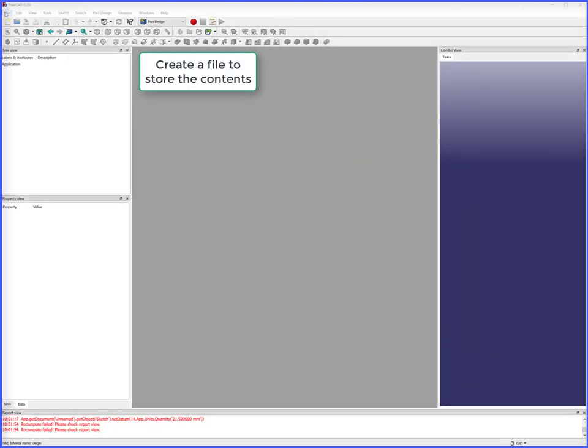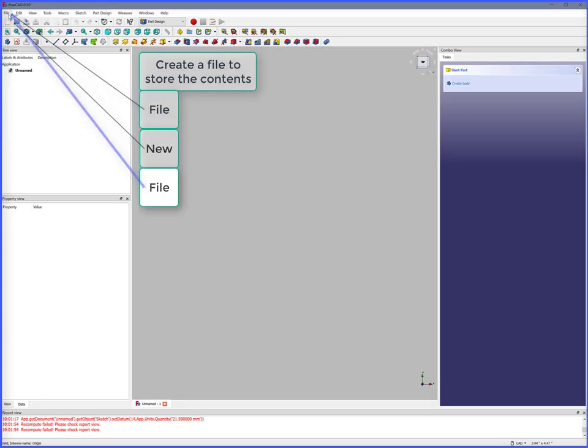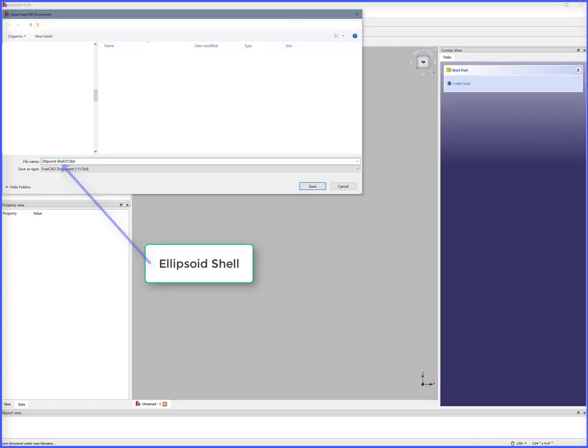To start this project, we create a file to store the contents. File, New, File, Save As, Ellipsoid Shell.